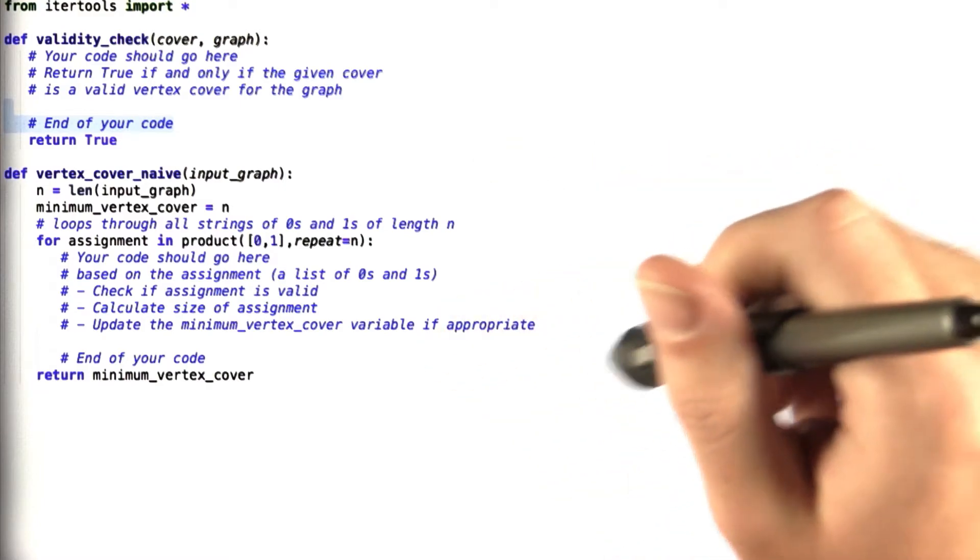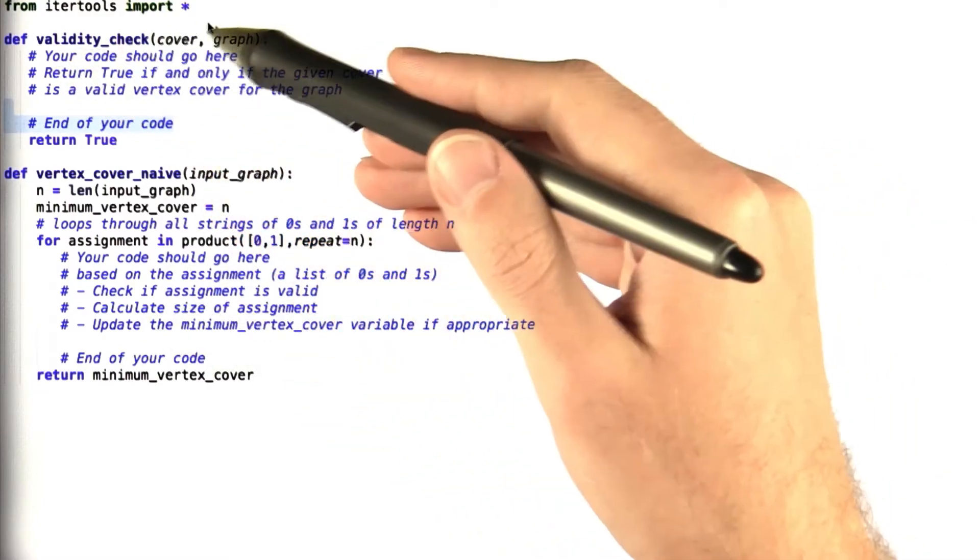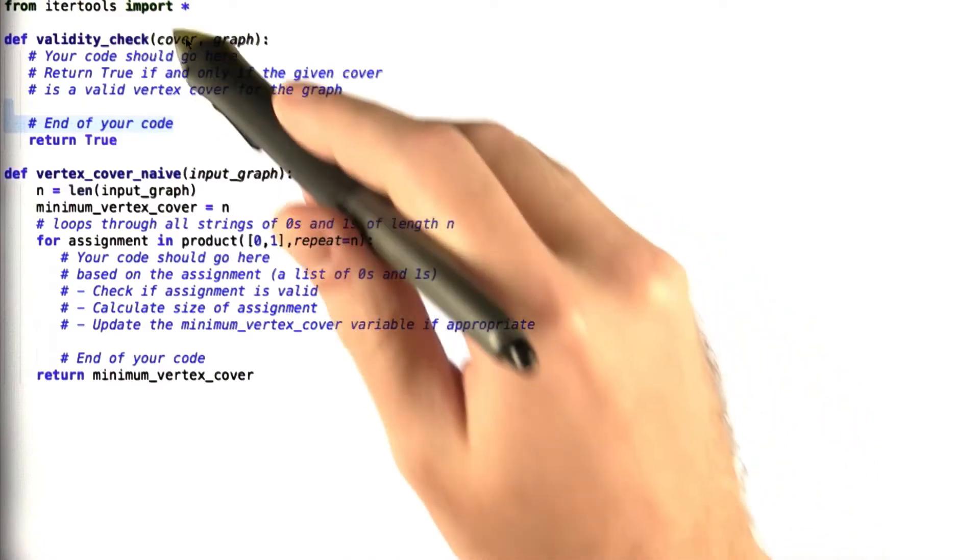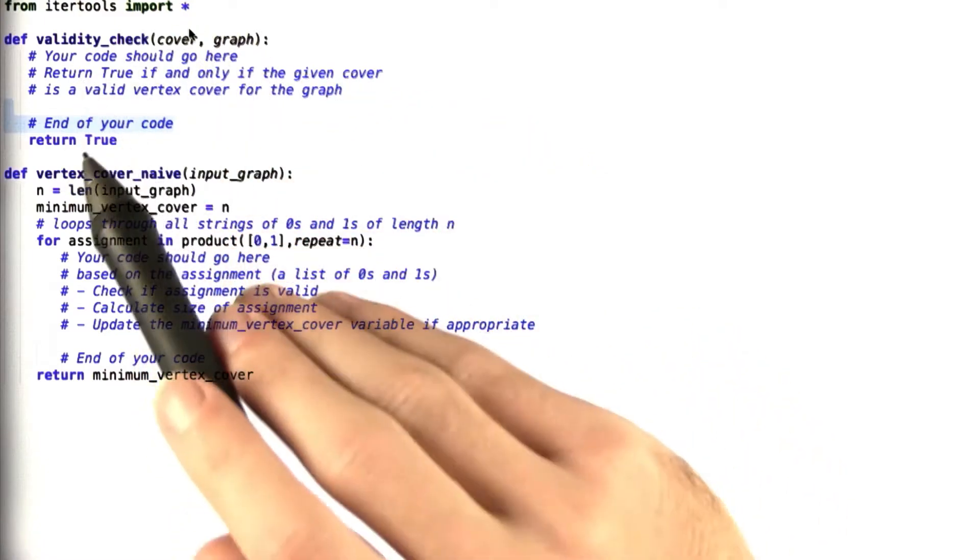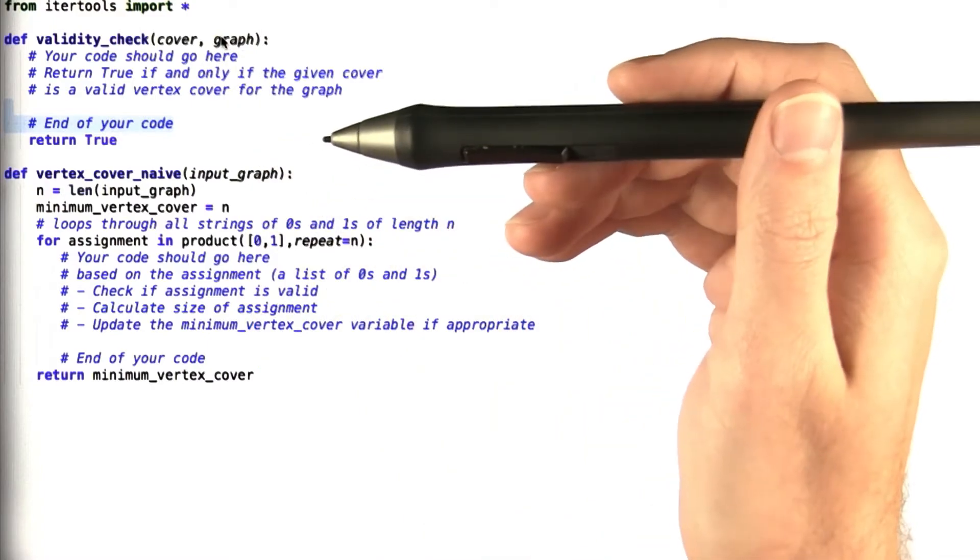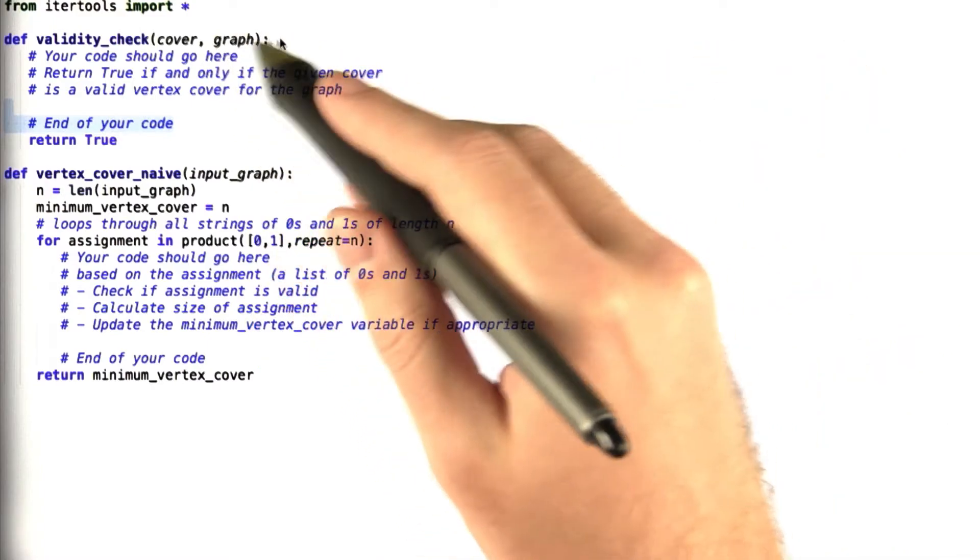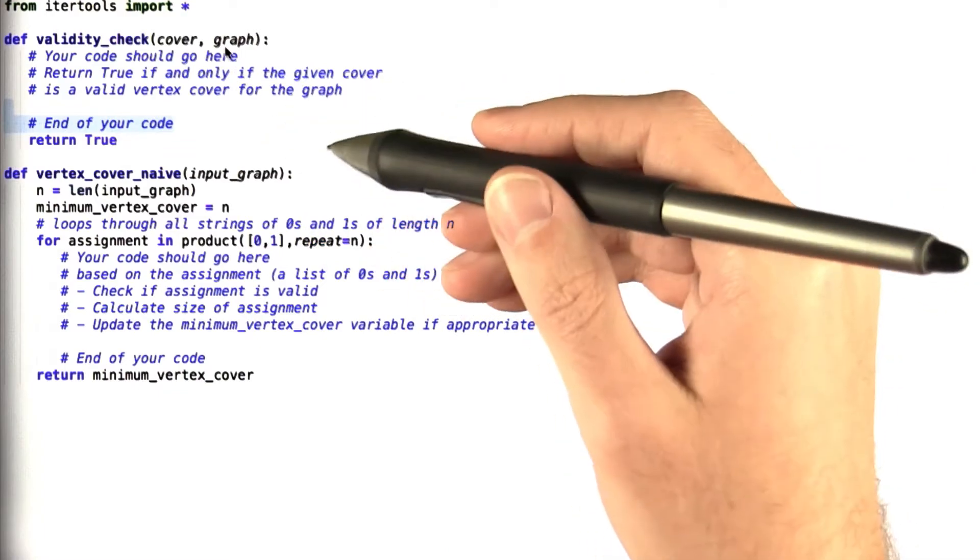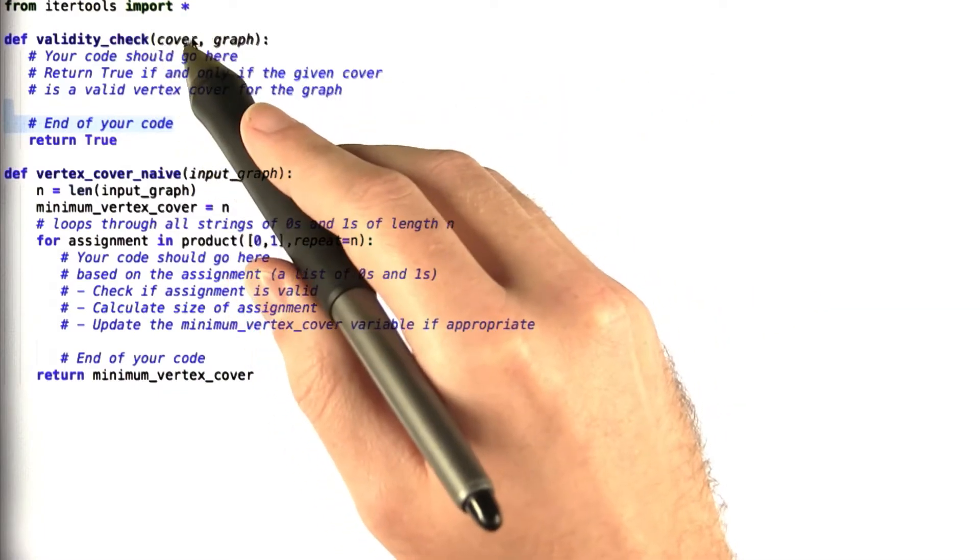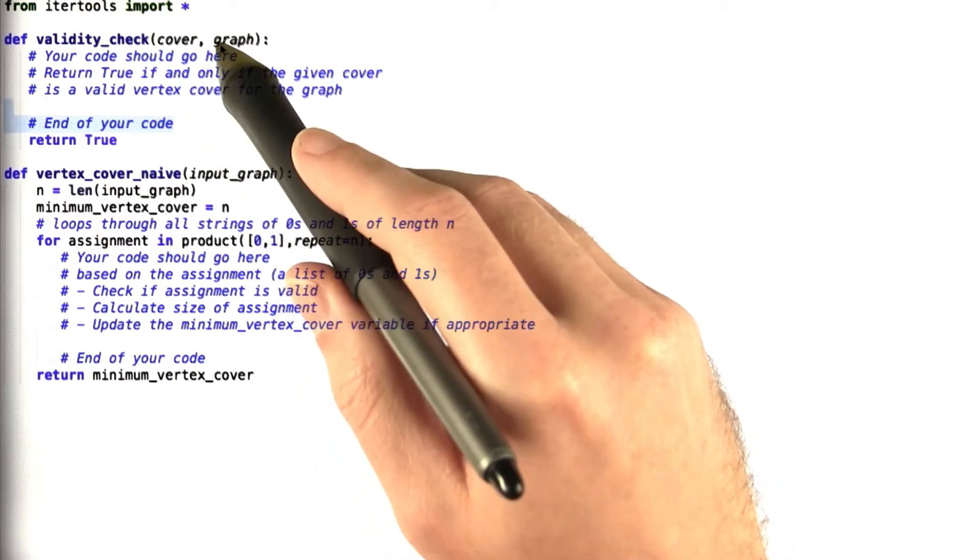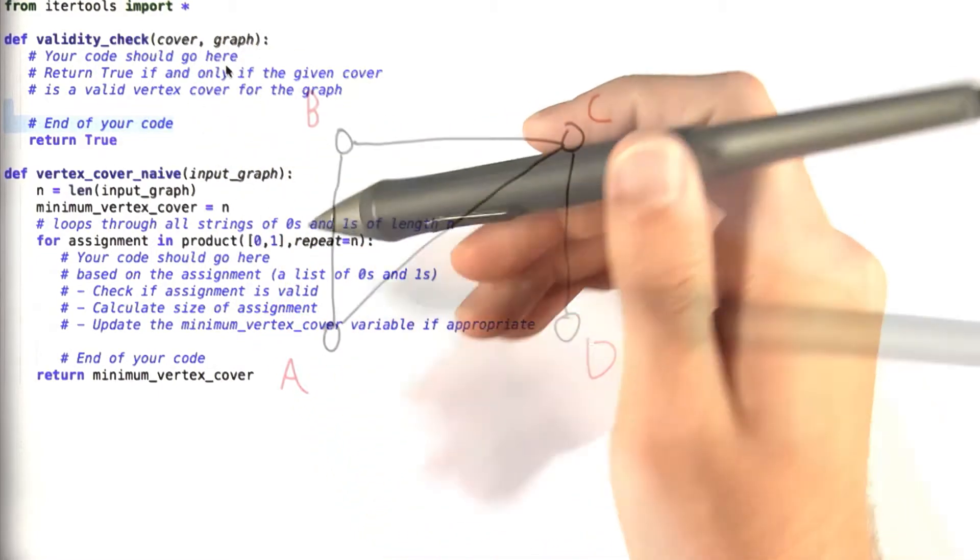First, I want you to find a procedure validity_check that returns true if and only if the given cover is a valid vertex cover for the graph that is input. The graph is going to be a list of lists, an adjacency matrix like we've seen before. And the cover is simply going to be a list of the same length as the number of vertices in the graph.